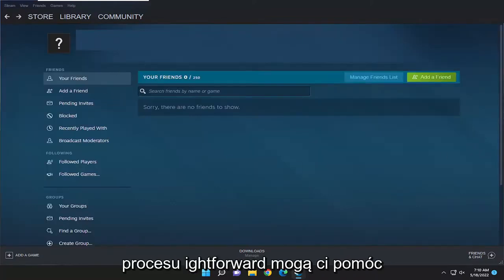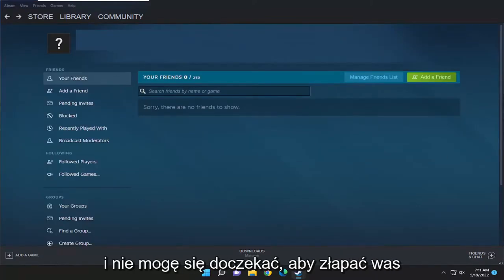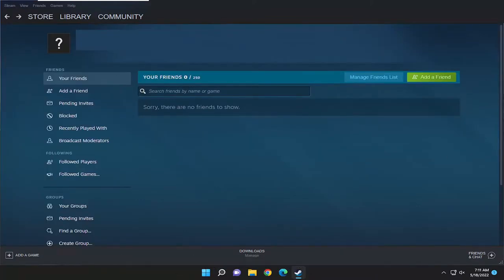Pretty straightforward process guys. I do believe I'll help you out and I do look forward to catching you all in the next tutorial. Goodbye.